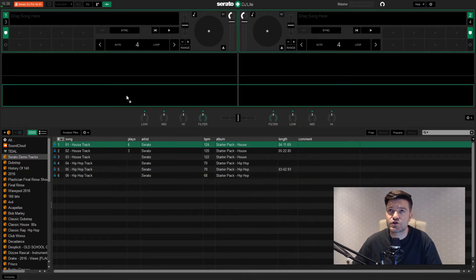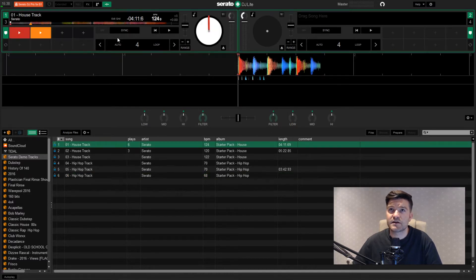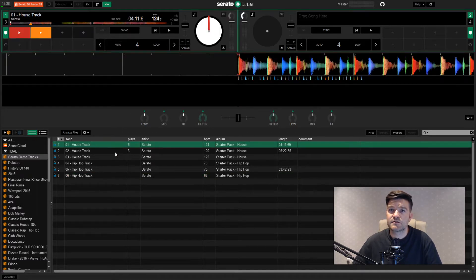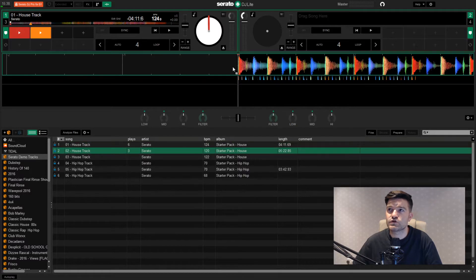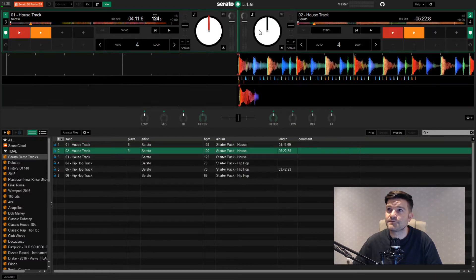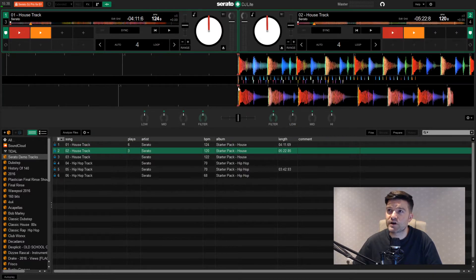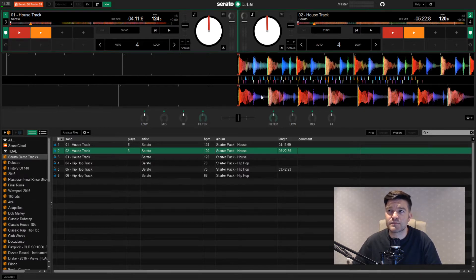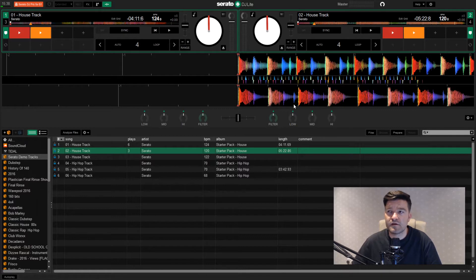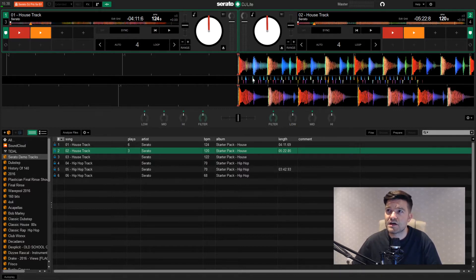I'm going to try and drag two tracks in. One onto the left deck. There we go, house track. And one onto the right deck. Simple drag and drop. The waveform appears. I can see here the two tracks lined up. So that is going to be like my visual cue to see if everything's in time.